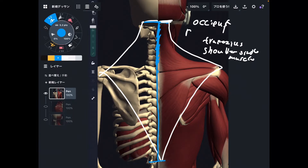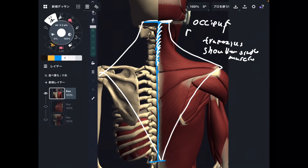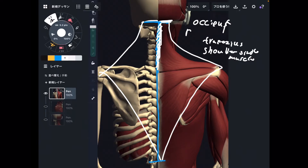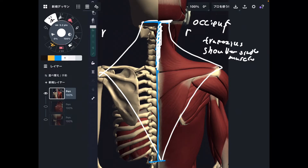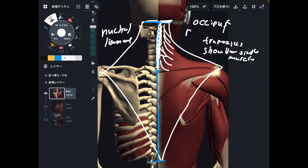It basically attaches to the cervical spine. But the tricky part is that the muscle fiber of trapezius attaches to connective tissue. There's connective tissue around the cervical spine — there's a ligament. This ligament is called the nuchal ligament. The muscle fiber of trapezius attaches to the nuchal ligament, meaning this muscle does not directly attach to the cervical spine. It attaches to the cervical spine via the nuchal ligament.